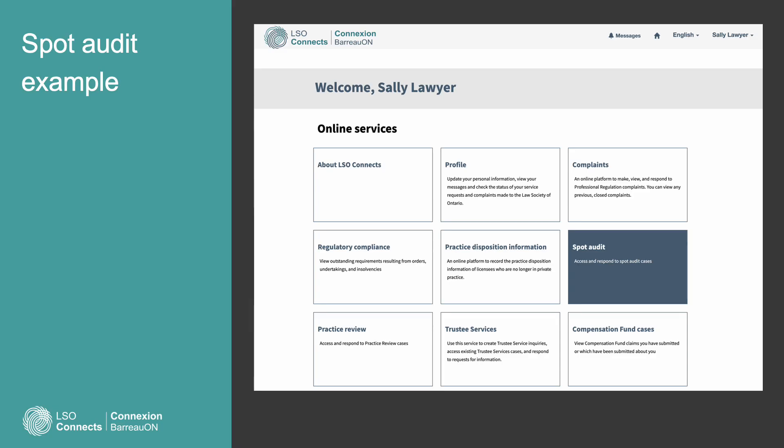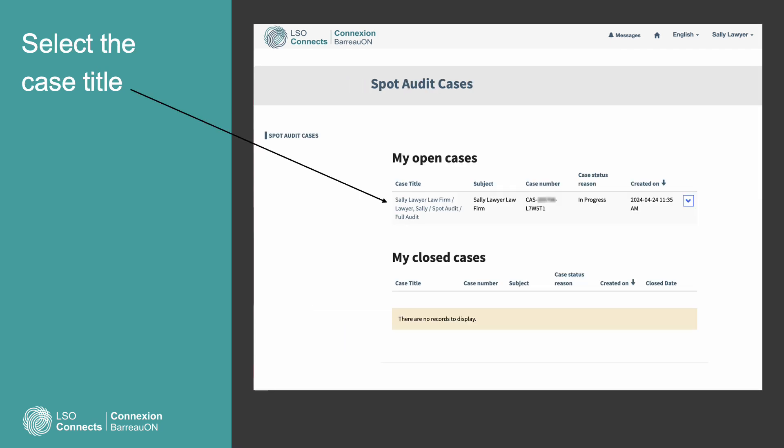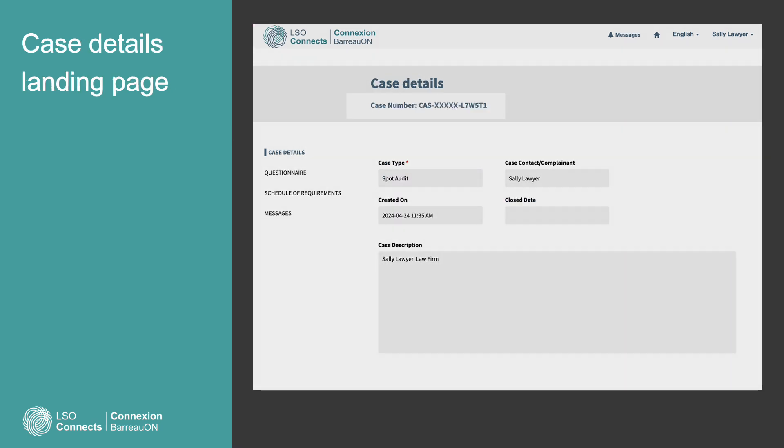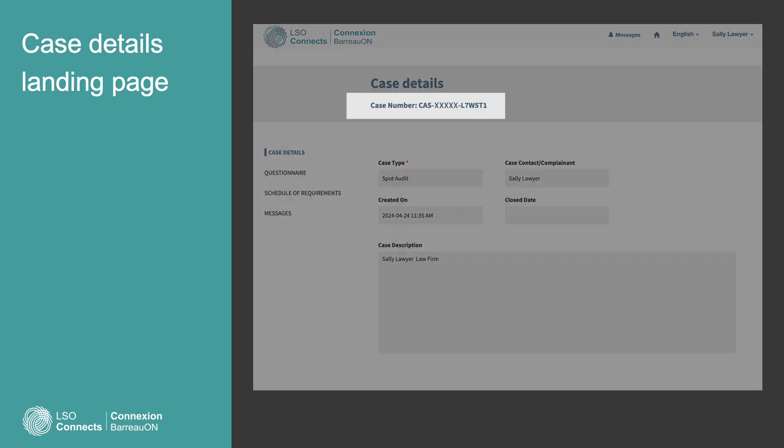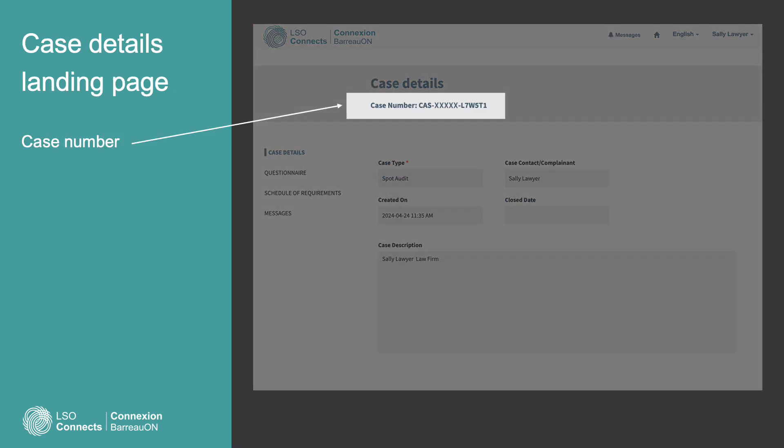Let's walk through an example. Let's pretend Sally Lawyer Law Firm is the subject of a spot audit. On the home page, select the Spot Audit tile. A new window will open. On the Spot Audit Cases page, find a case title listed under My Open Cases and select it. A new window will open. When you arrive on the Case Details landing page, notice the case number in the top banner.